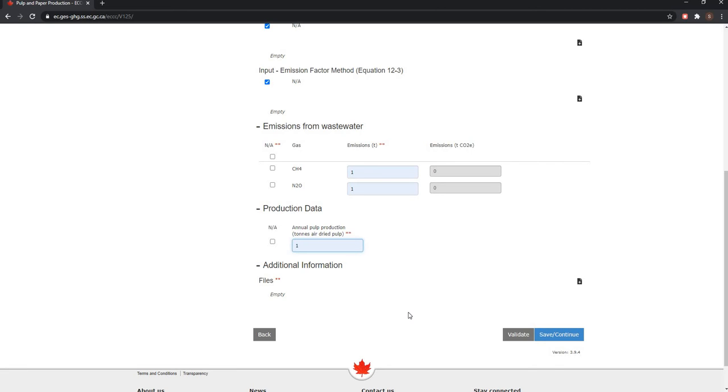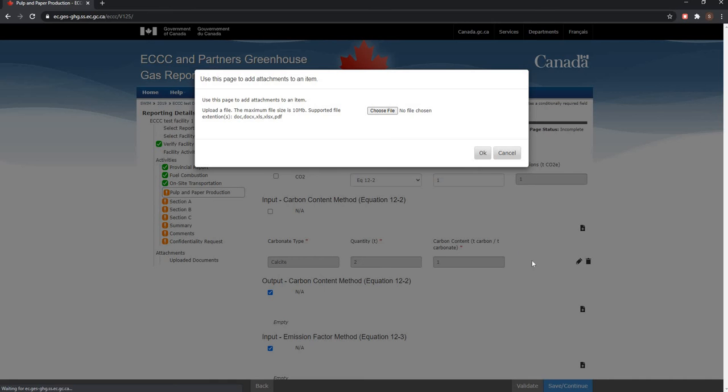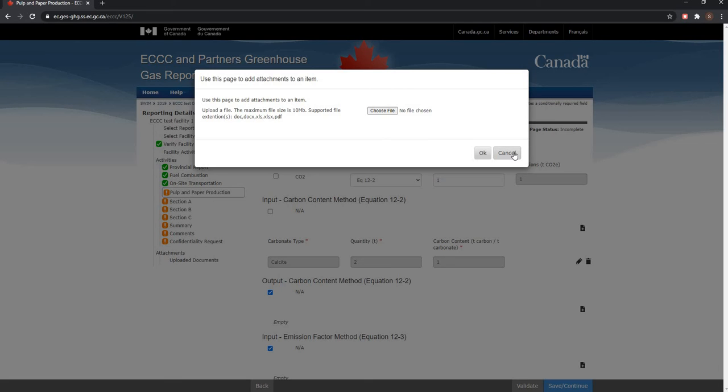Then choose your file and click on OK. For this example, we're just going to click on cancel.